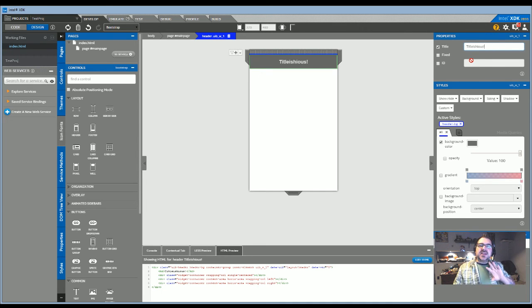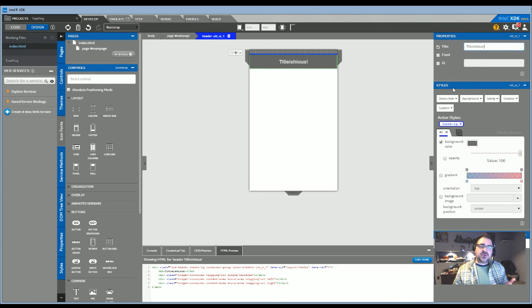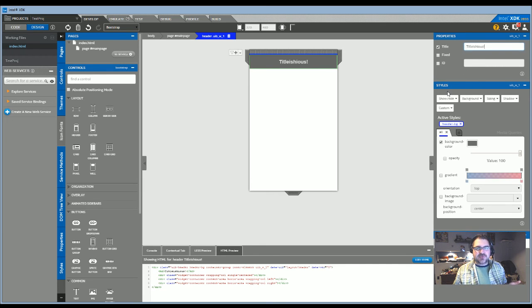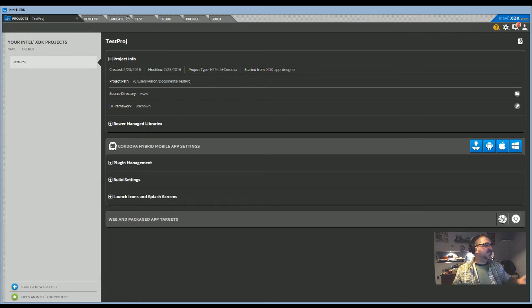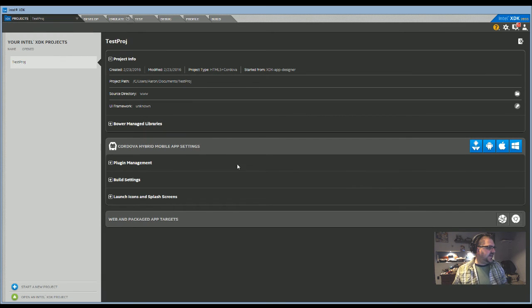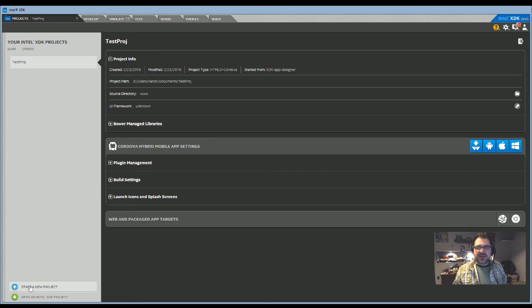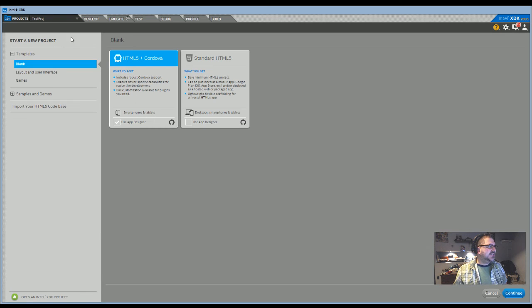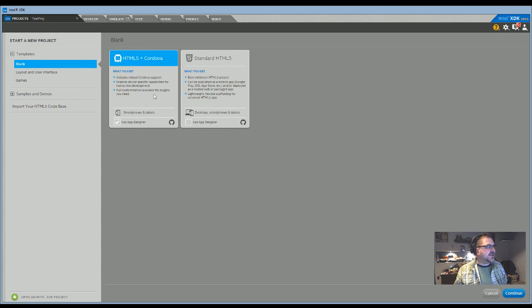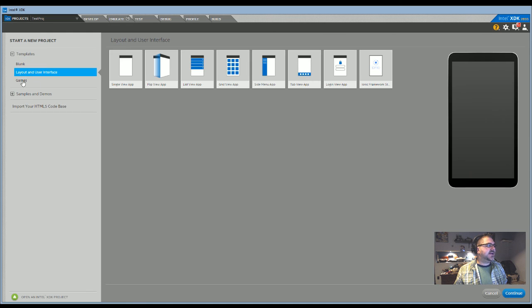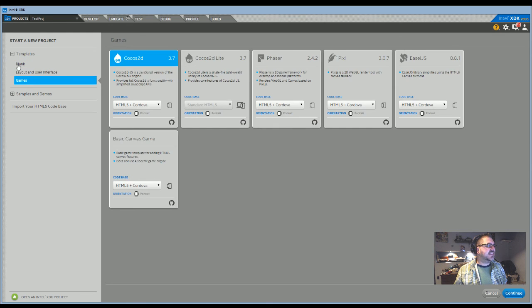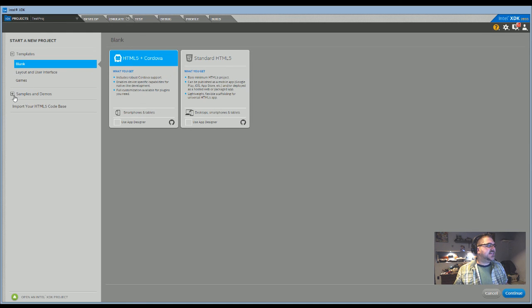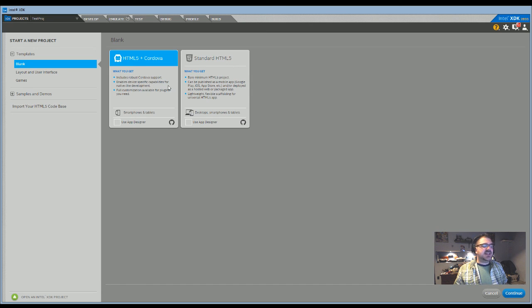Now if you already have created a project and played around with it, when you first come into my other tutorial you'll have something that looks basically like this. In that case, you'll want to click start a new project down in the bottom left, and that's where you end up in the same place. Now you have the same blank layout, user interface, games, samples and demos - all of those things.